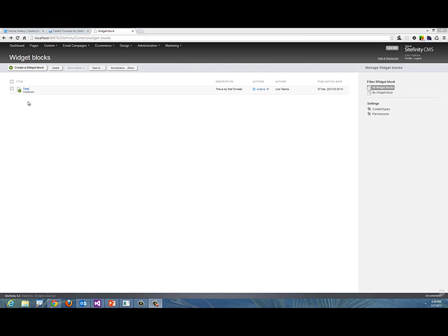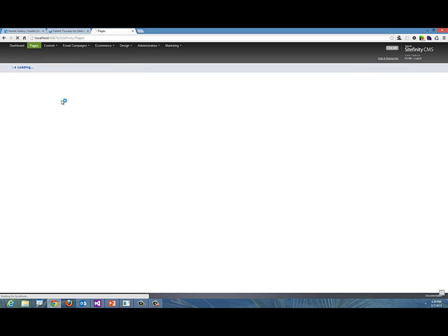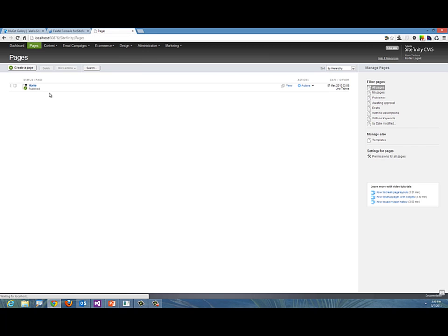We have our first widget block called "test." How do I get to use this test widget in my system? I can go to a page, for instance. Let's open up the home page. There's the home page, and you'll notice the module we installed added a new widget into your content area.